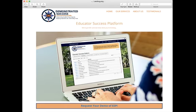For more information on how ESP can simplify and improve your school's functioning, visit us at demonstratedsuccess.com.